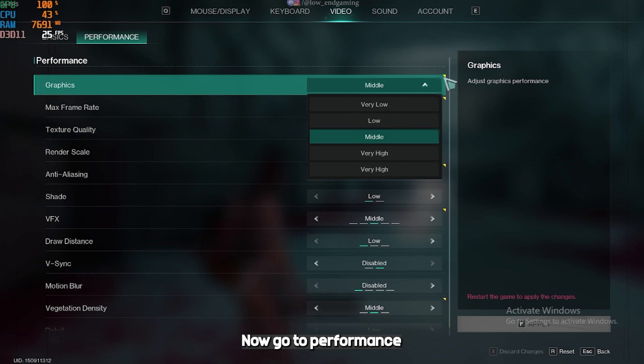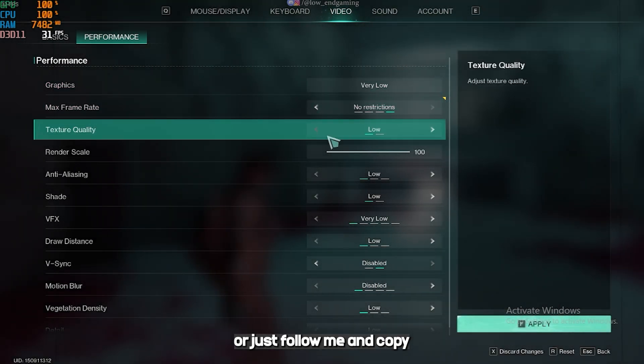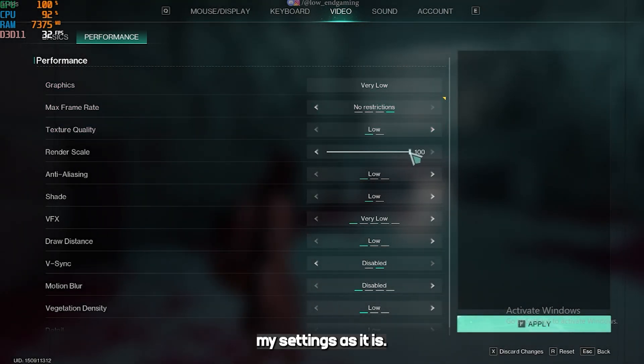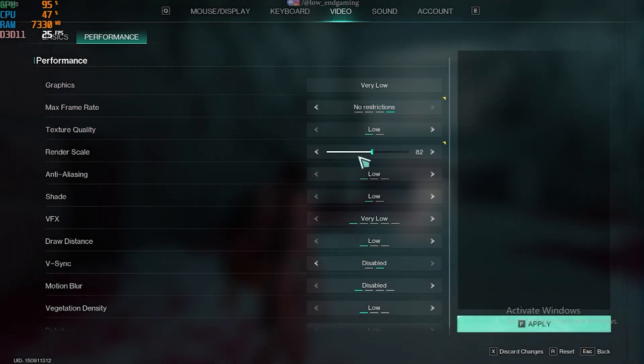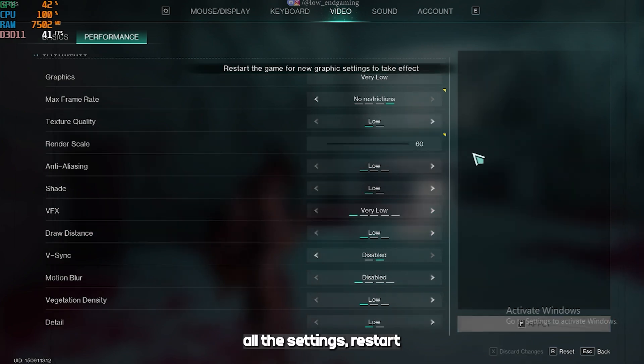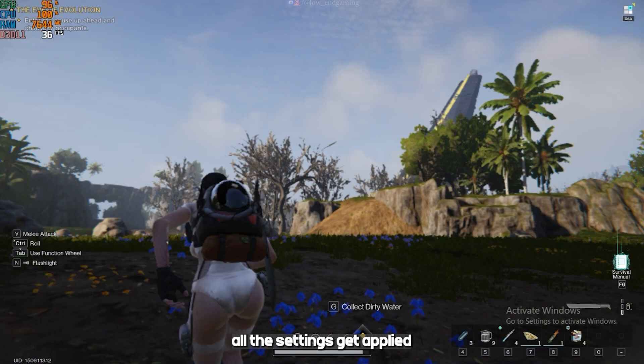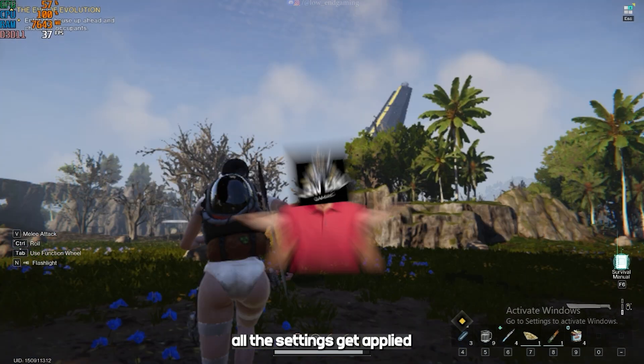Now go to performance. Here change all the settings to the lowest, or just follow me and copy my settings as it is. After changing all the settings, restart your game once to make sure all the settings get applied.